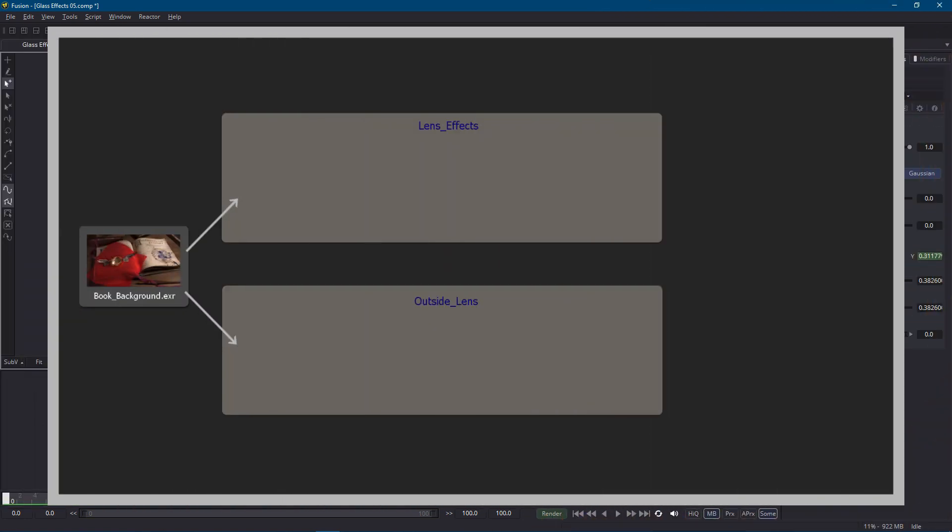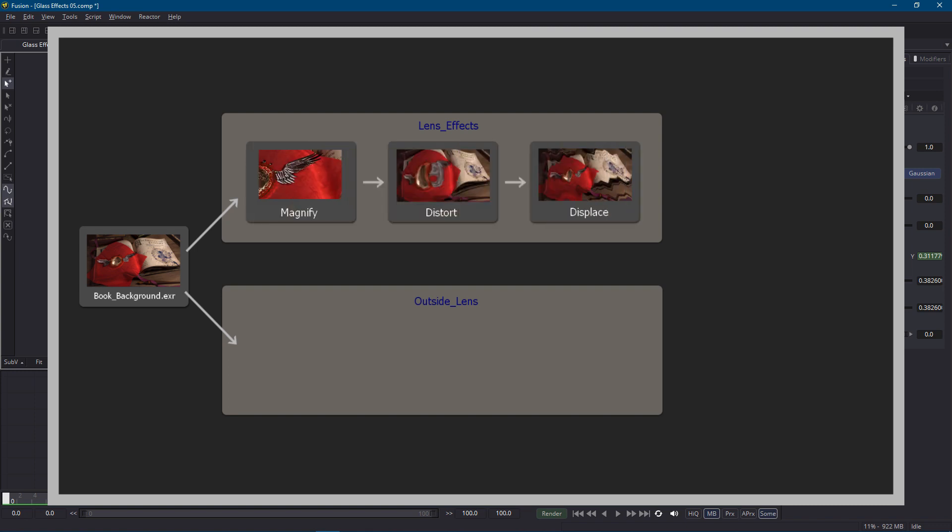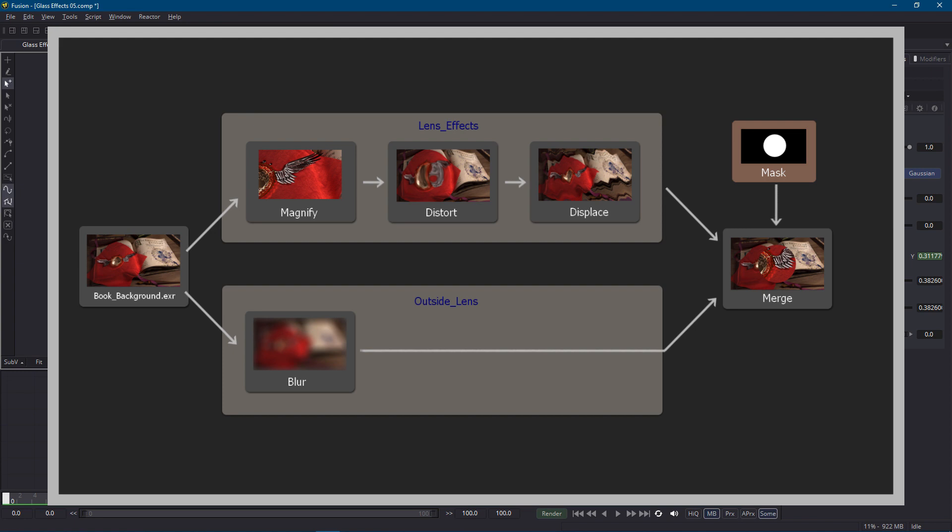We can create two parallel branches in our flow. One branch can add all the glass effects to the entire frame and a second branch can apply all the effects which belong outside the lens frame such as the blur. Then we can combine these two branches with a merge node and a single mask. This will make the flow much easier to work with as we move forward. Let's go ahead and do that now.